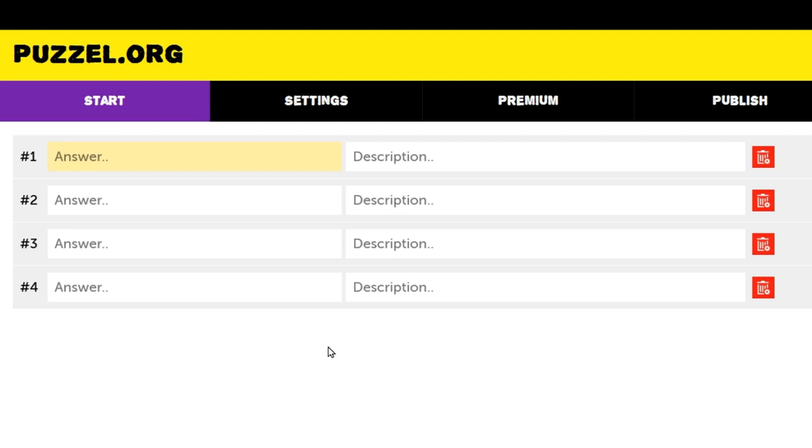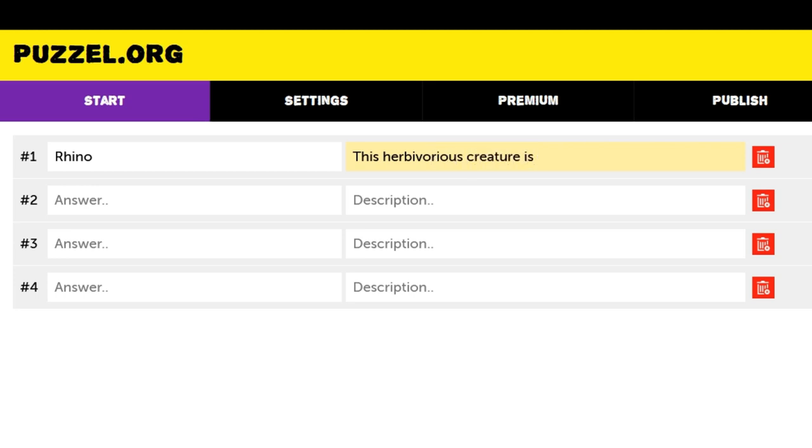Let's fill in the answer, and in my case, it's a rhino. The player solving the puzzle has to guess the answer based on the description, so I'll give the hint: this herbivorous creature is best known for its huge horn.